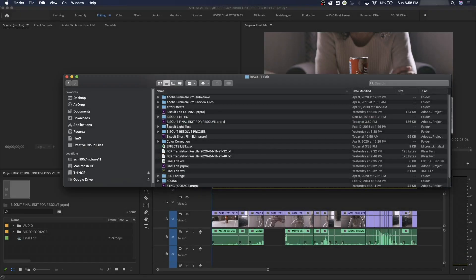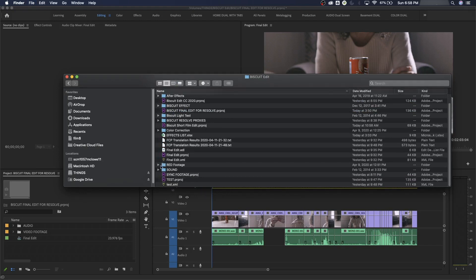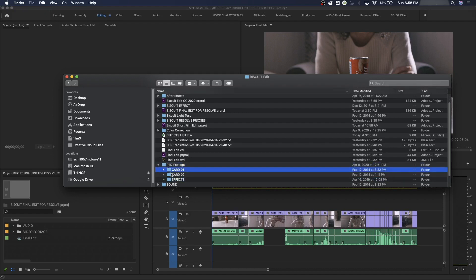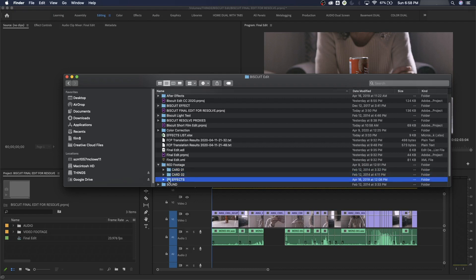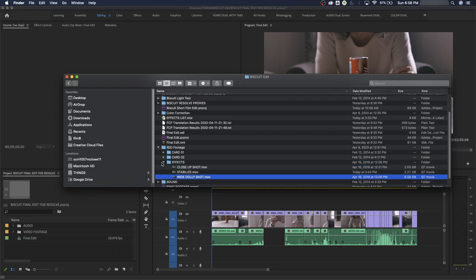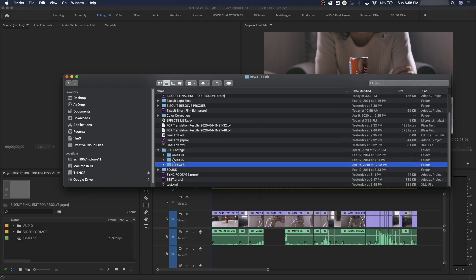Here's all my high quality footage — I've got it labeled 'red footage,' you can call it 'high quality footage' or whatever you want. I put the effects in there, so everything high quality is in here: full resolution, full high quality Apple ProRes 4444 files that are going to be color graded later on.